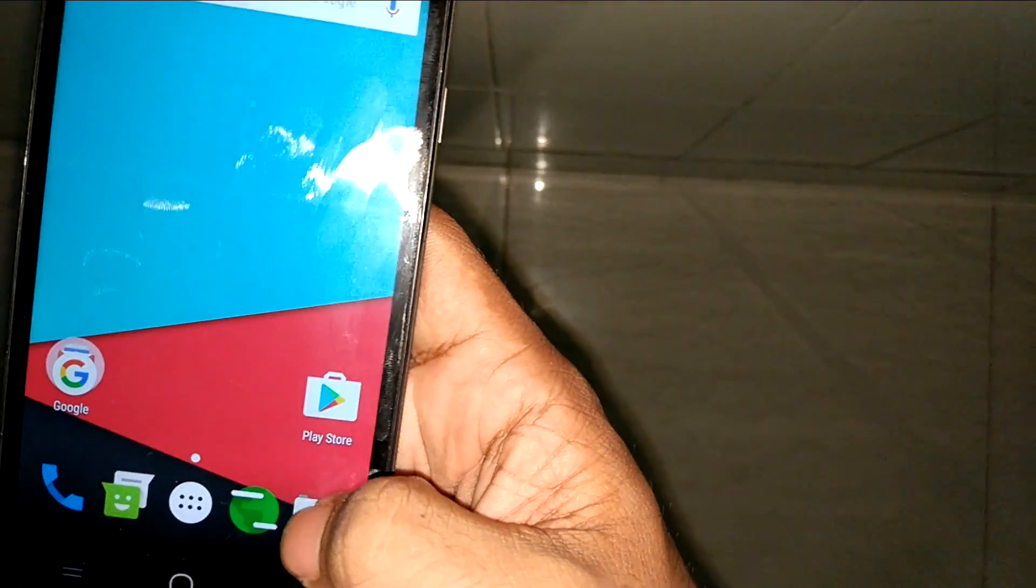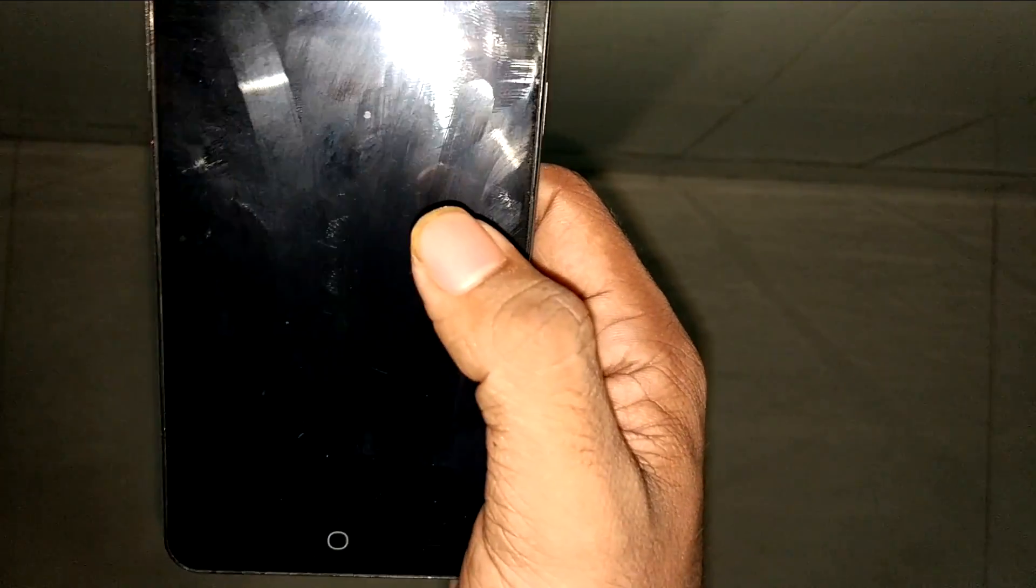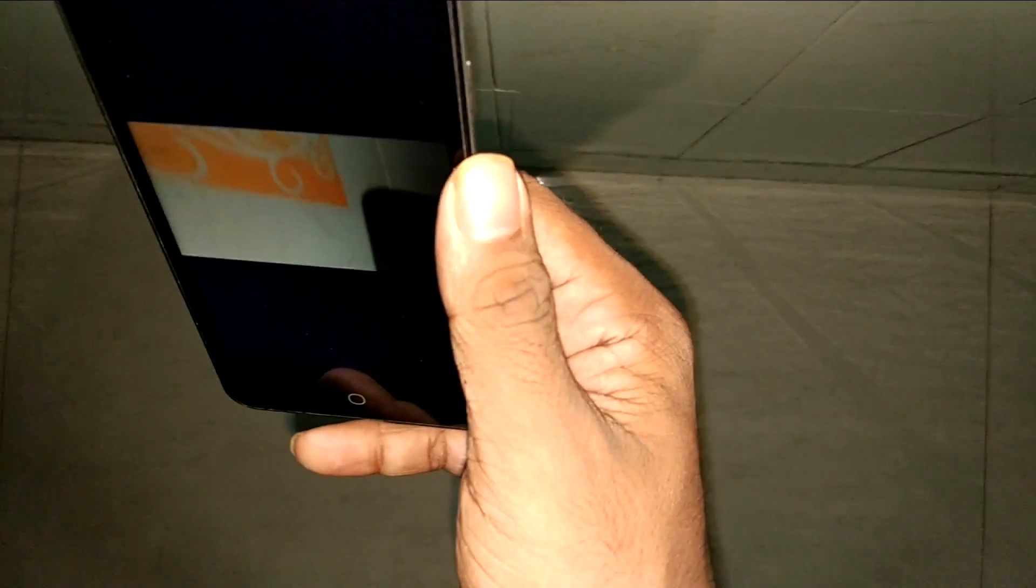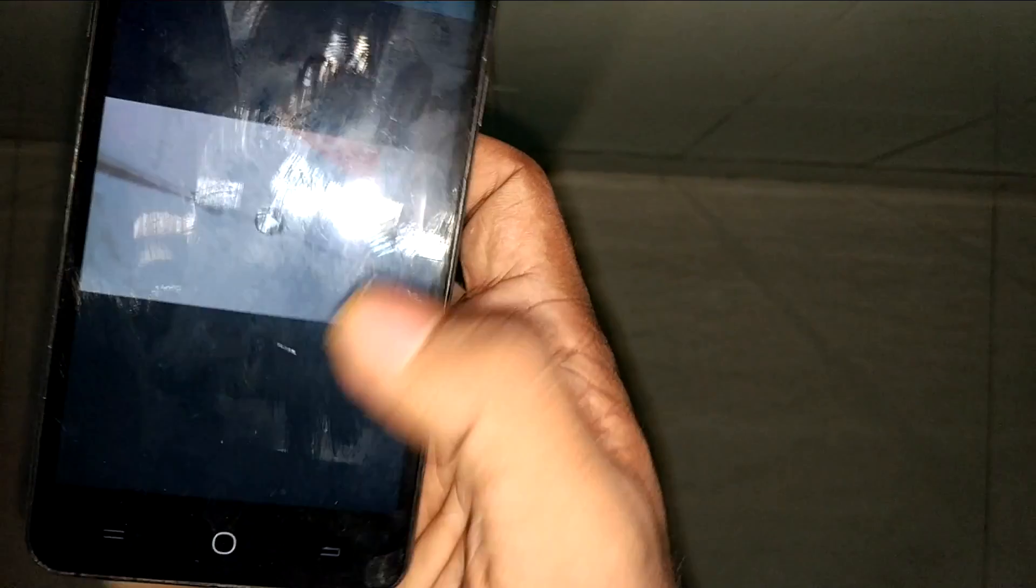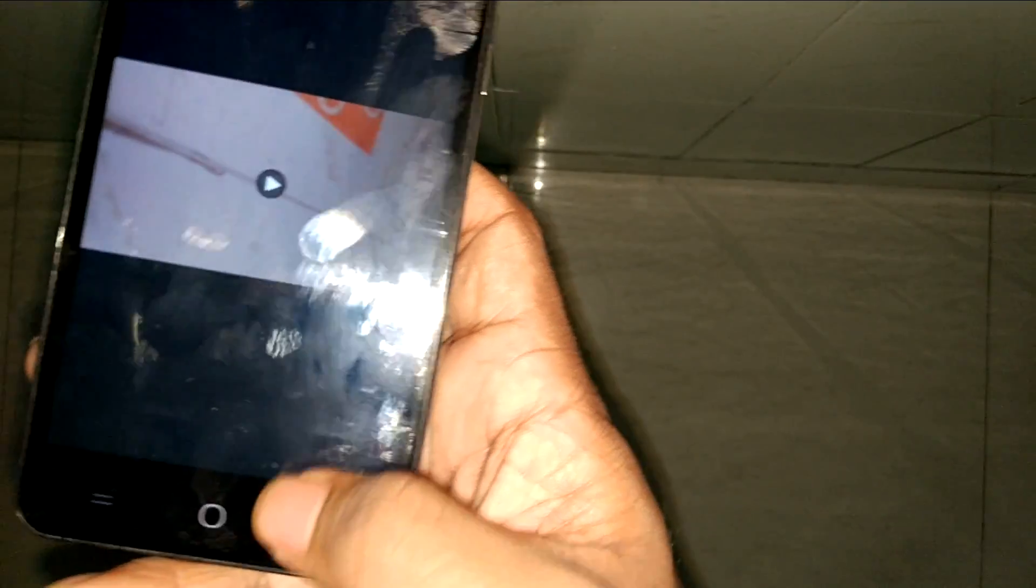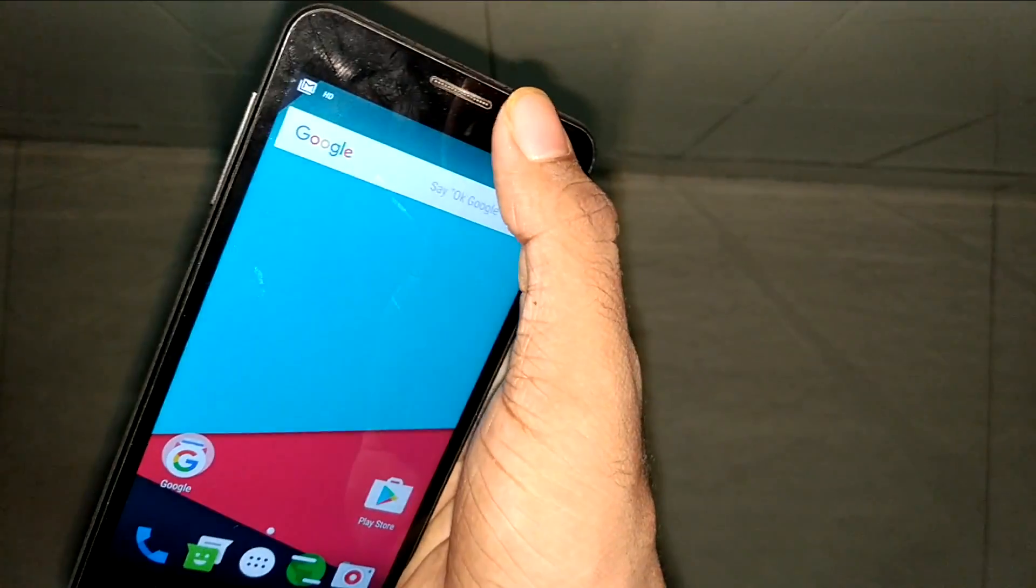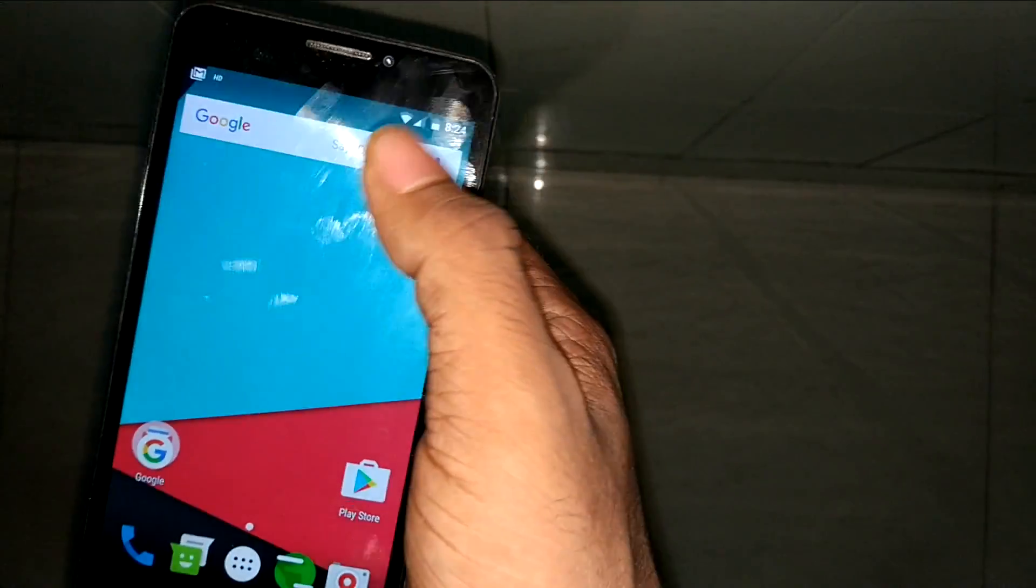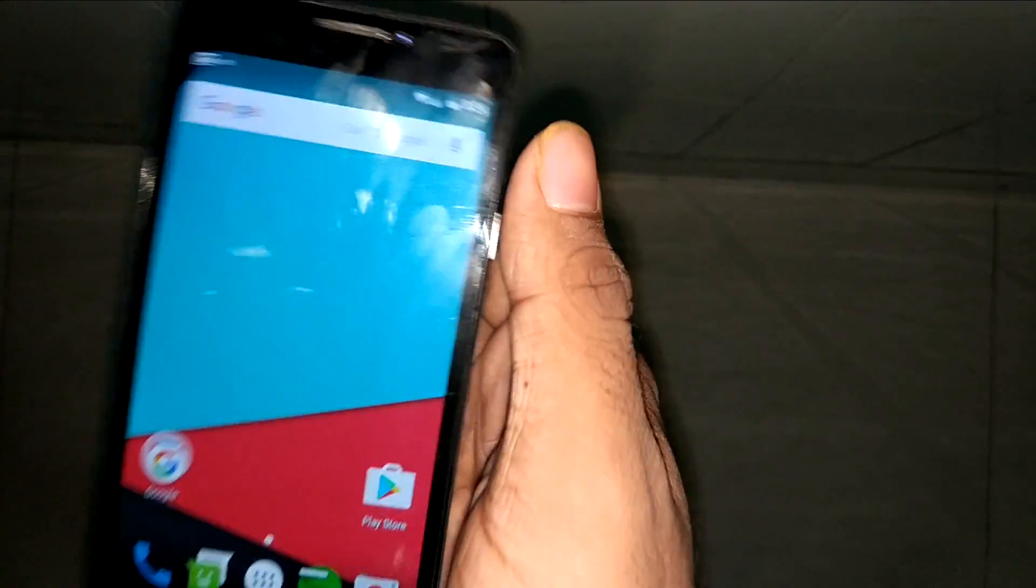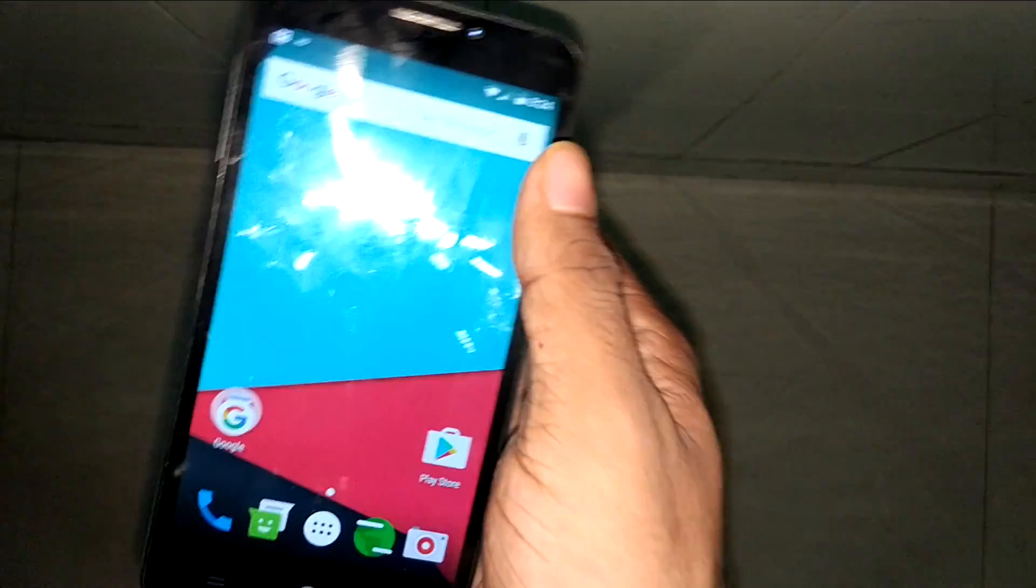You can record videos, and video recording actually works in this one—unlike the last one where video recording was not possible. You can switch into video mode and take a video. If I check the gallery, you can see the video is appearing. All the defects which were present in CM 14 are now covered up in CM 14.1.